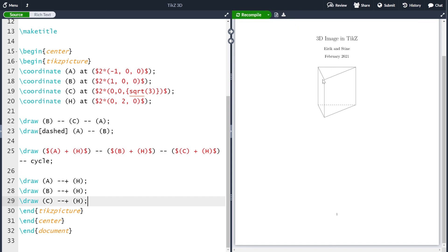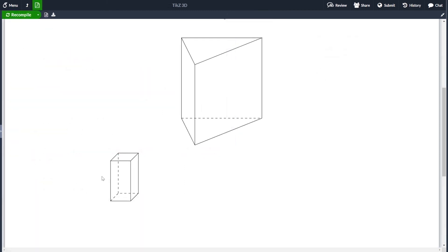Here is our finished picture. Next I have a small exercise for you to try on your own: I've added a picture of a cube, which is very similar to the prism we just drew. Try to draw this cube using what we learned with the calc library and named coordinates. That was everything for this video — if you want to see more similar videos, don't forget to subscribe to this channel.